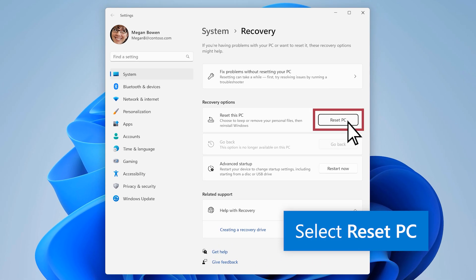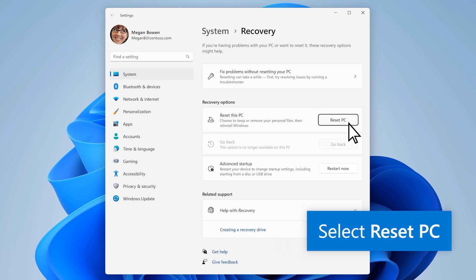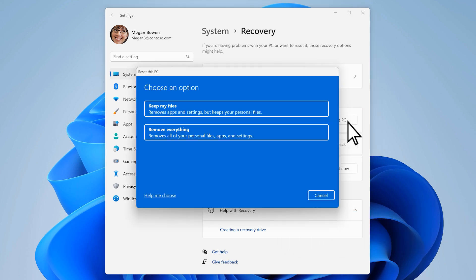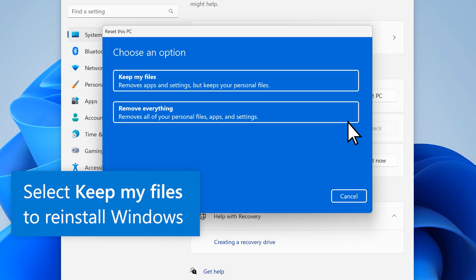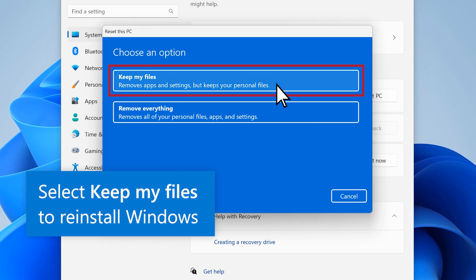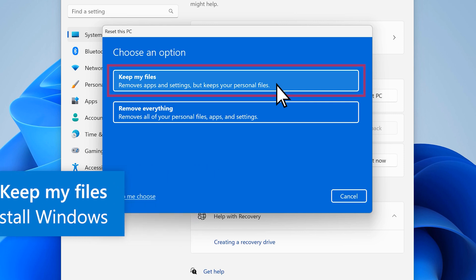Select Reset PC. Under Choose an Option, select Keep My Files to reinstall Windows without deleting any of your files.